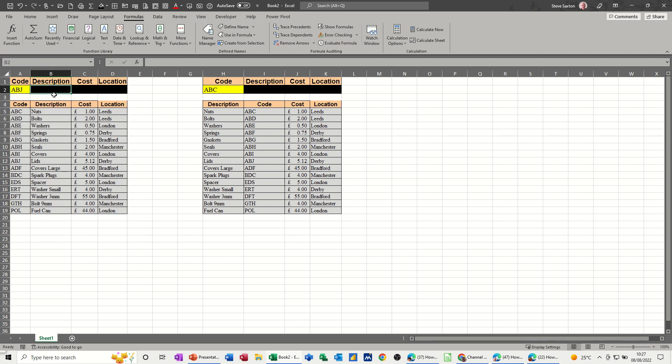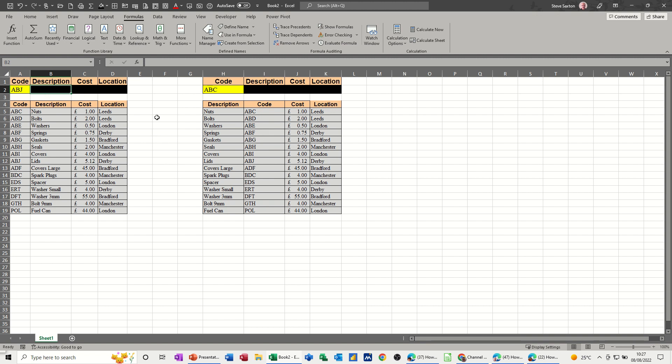A normal VLOOKUP you have to have the reference, in this case the code, as the first left-hand column otherwise it doesn't work and I'll show you why. I'll give you an example on this one.